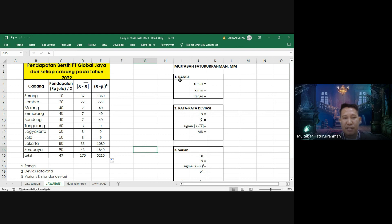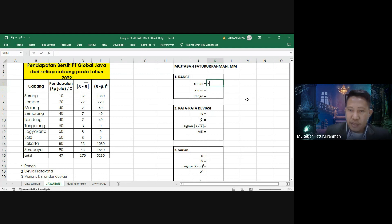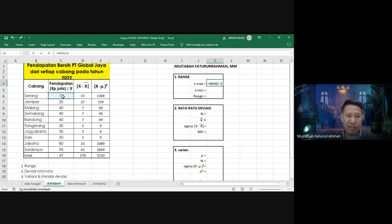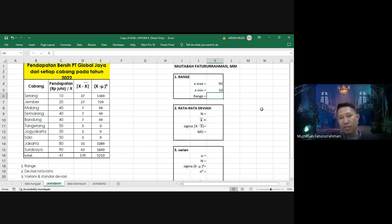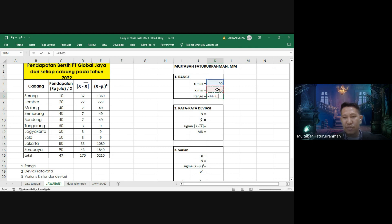Sekarang kita mencari range. Untuk X-max atau nilai tertinggi, kita menggunakan rumus MAX. Kita blok semua data pendapatan, hasilnya nilai tertinggi adalah 90. Sedangkan X-min menggunakan rumus MIN, hasilnya nilai terendah adalah 10. Maka range adalah selisih nilai terbesar dikurangi terkecil, yaitu 90 dikurangi 10 sama dengan 80.